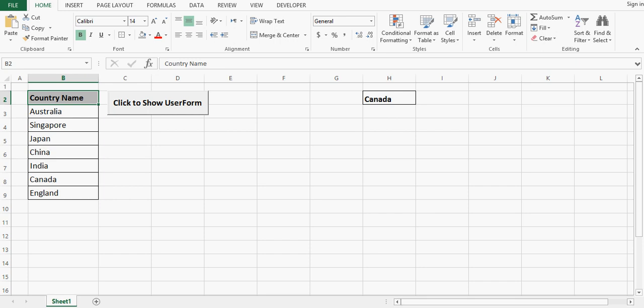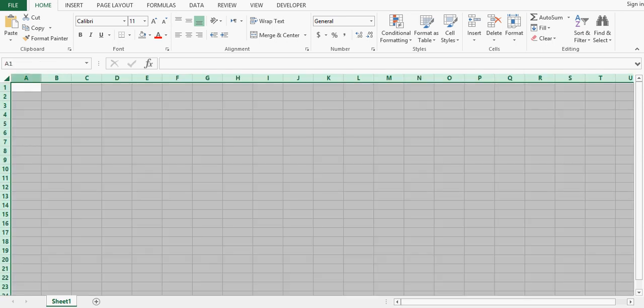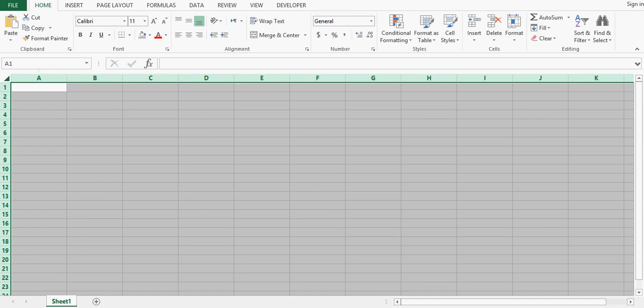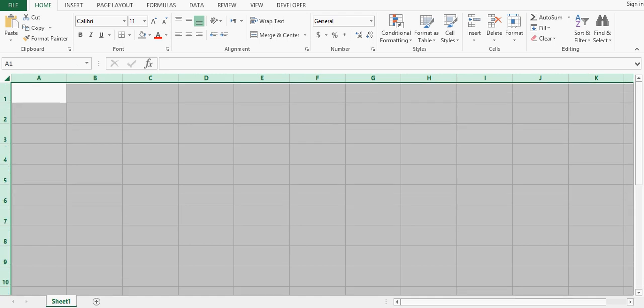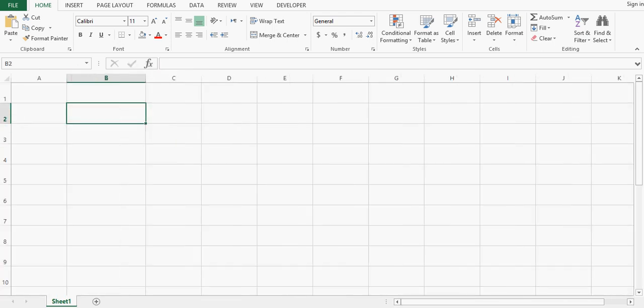For that, let me open a new Excel file by pressing Ctrl+N, and here we will develop the same combobox. Let me increase the width of the cells and write some values.